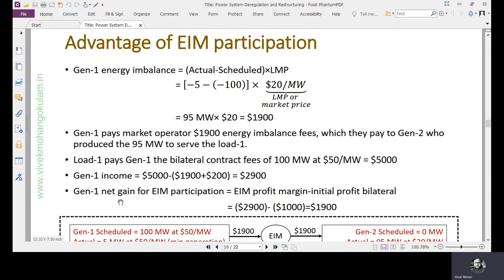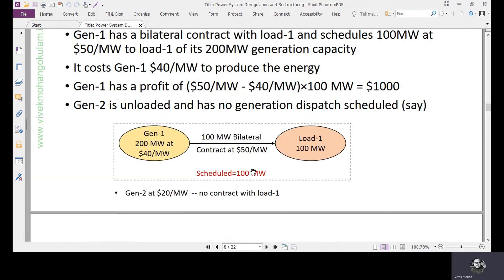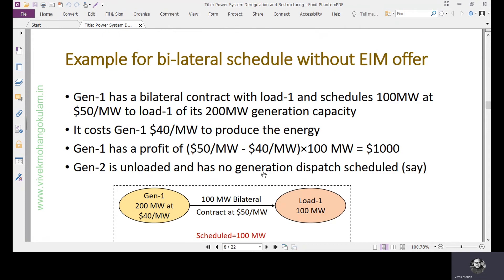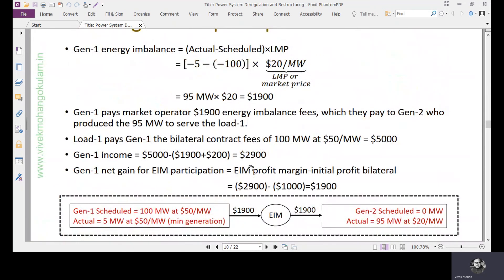The net gain of Generator 1 for energy imbalance participation: previously, when participating in the bilateral schedule only, the profit was $1,000. Now it has become $2,900 — a difference of $1,900. This is the savings of Generator 1 when participating in the energy imbalance market. Generator 2 also has revenue of $1,900 for the EAM exercised. This is the advantage of EAM participation.